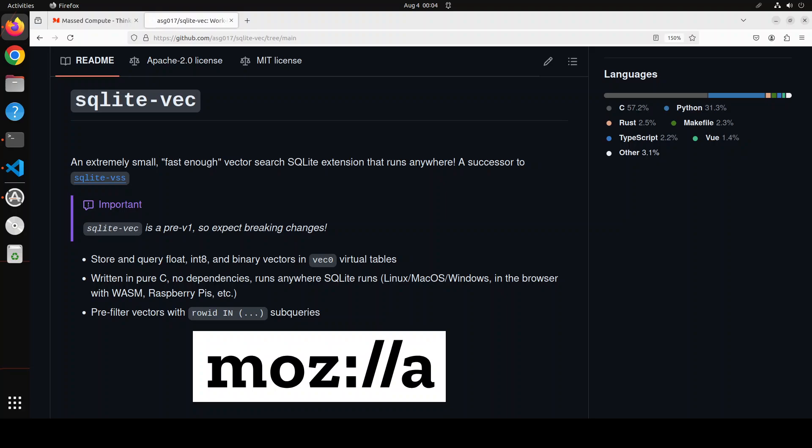We then store them in a vector store such as now we have this SQLite-Vec option, and from there we can do similarity search. As soon as we find a similar item as per our query, we augment that to our query and give it to the LLM, and that's how the LLM gets more grounded context around our prompt.